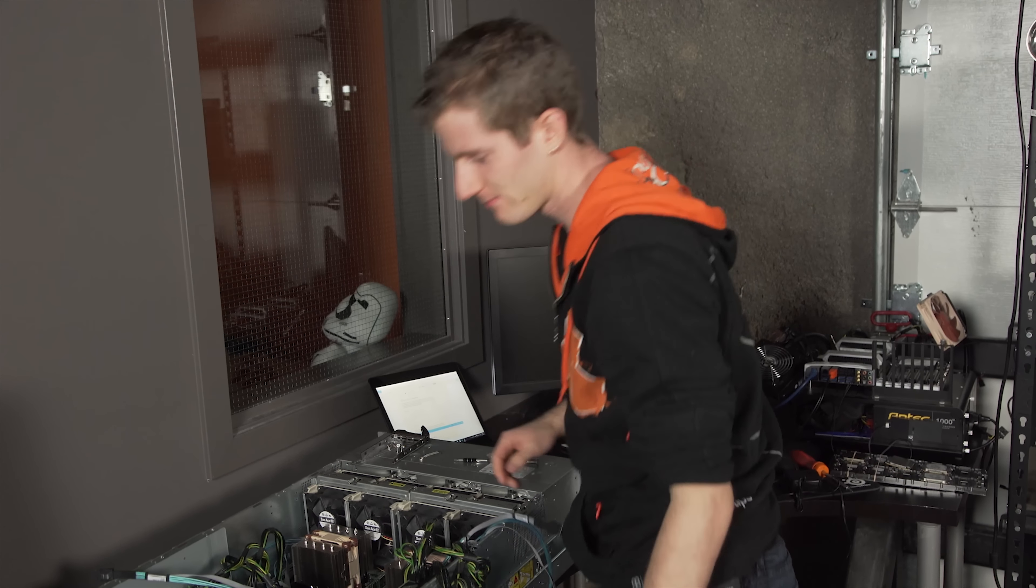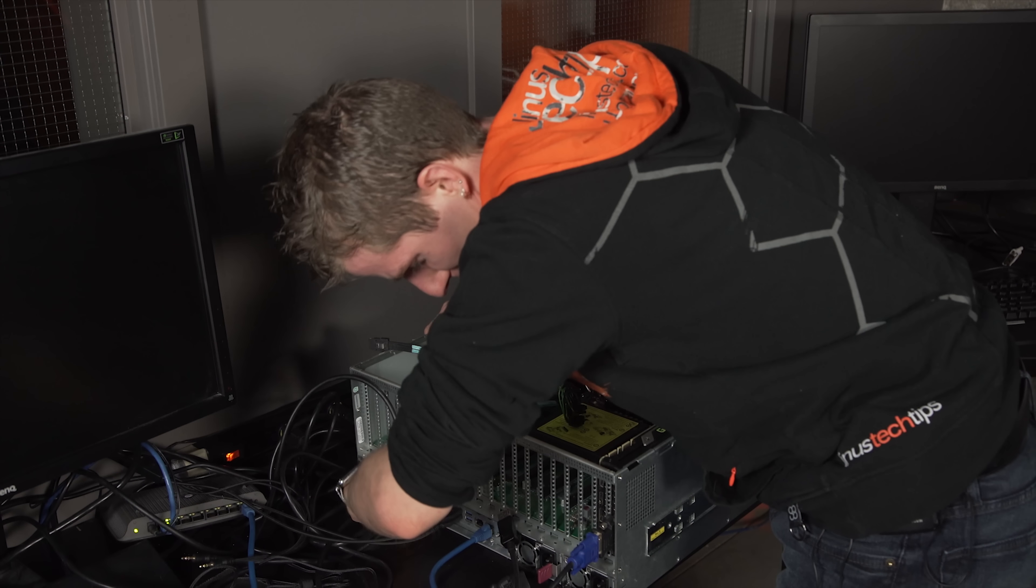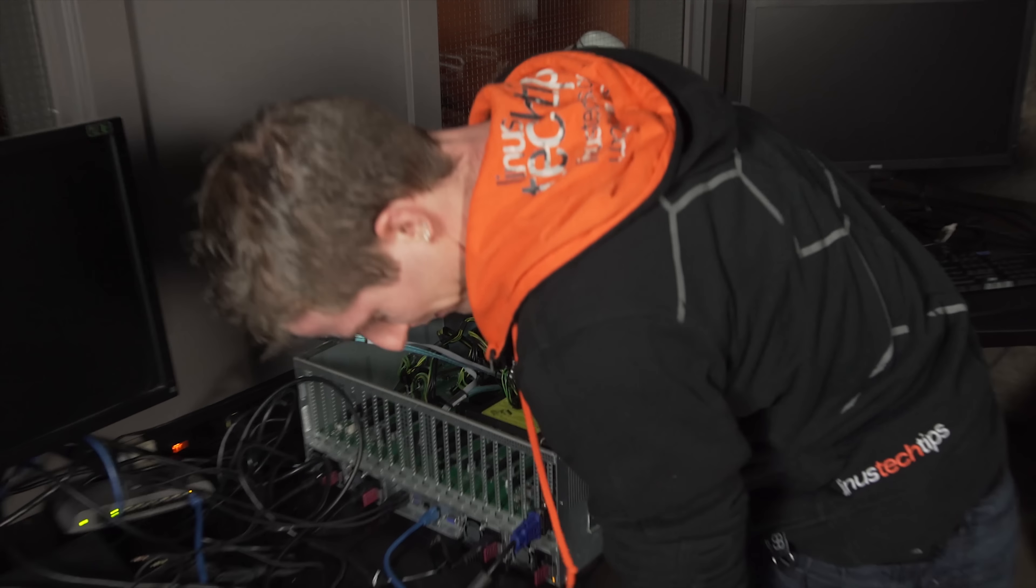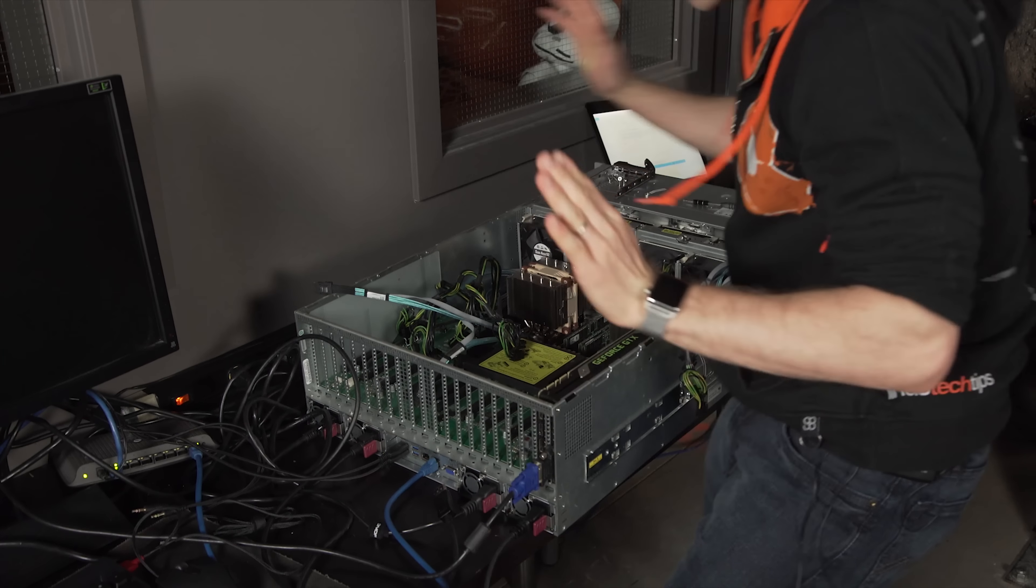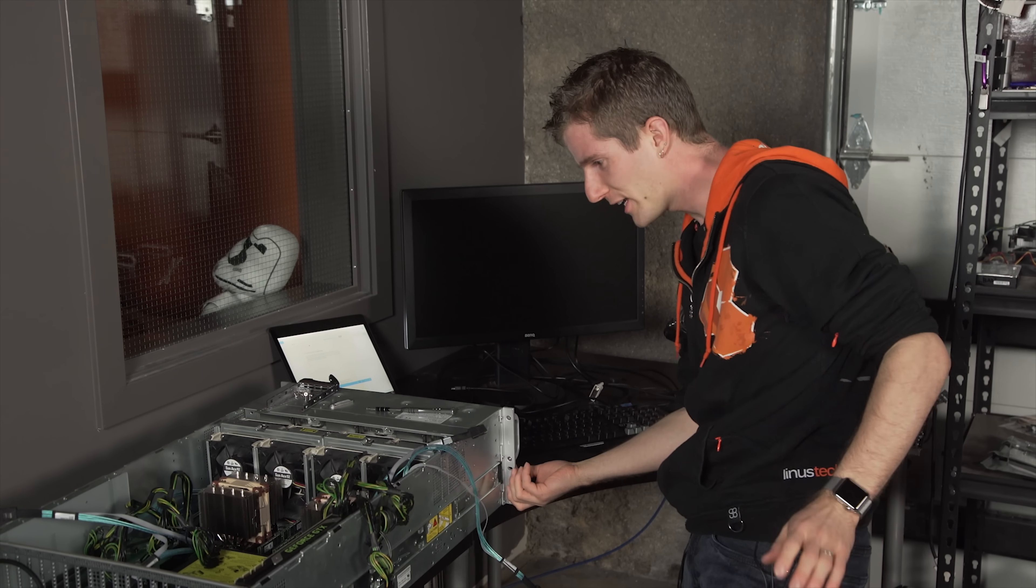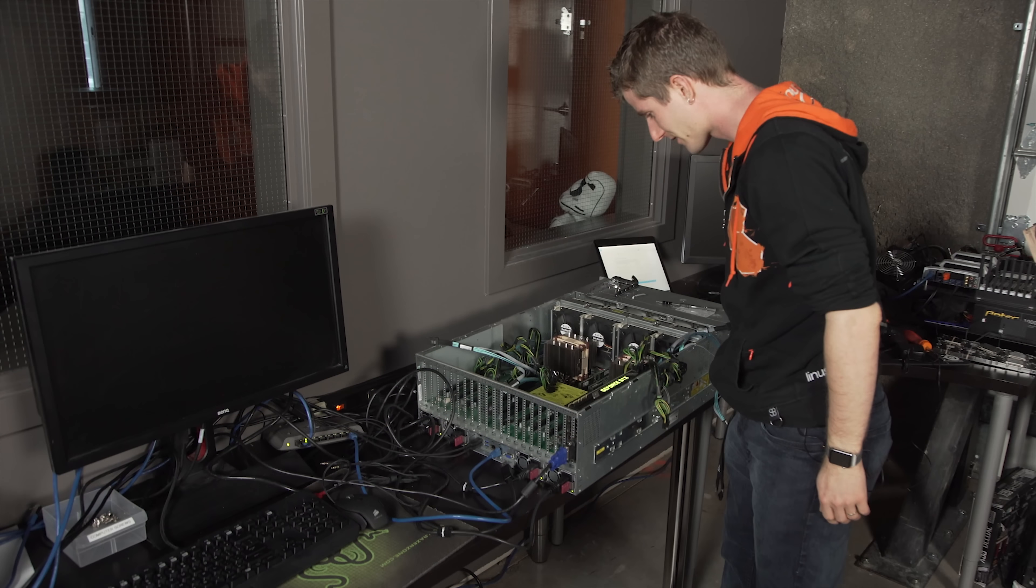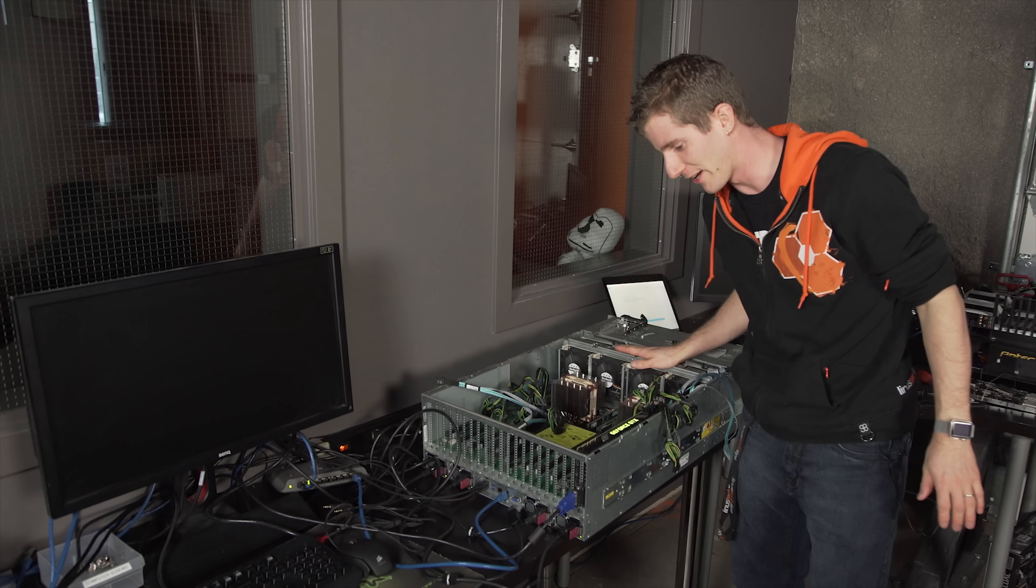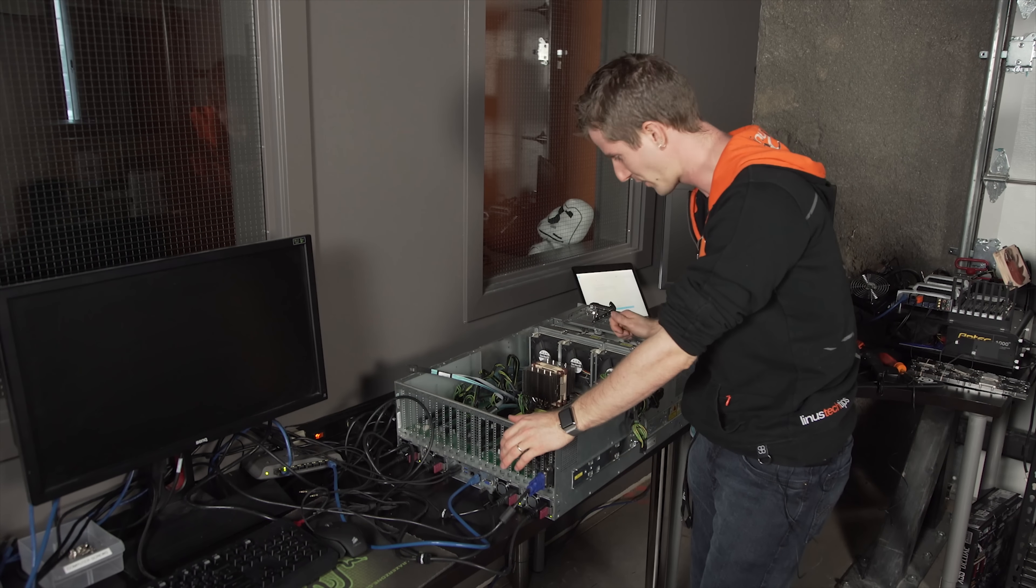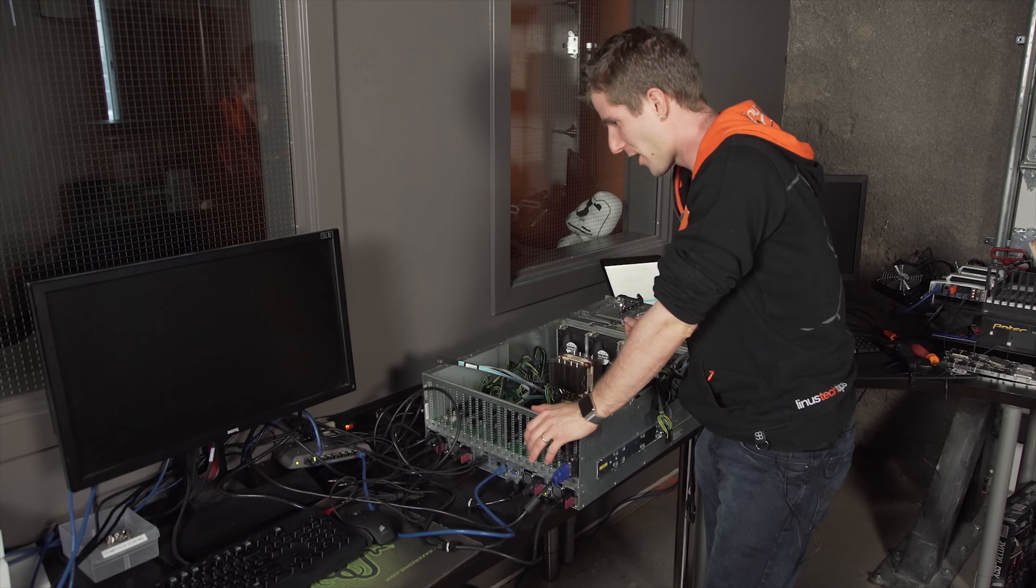Here we go. Doesn't matter how experienced I get at this stuff, I still forget to plug in the power supply sometimes.